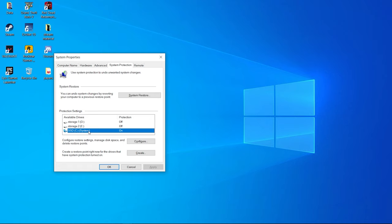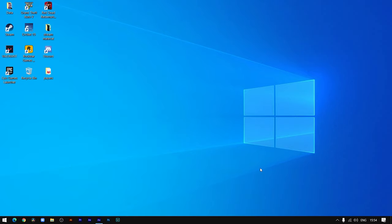You have to create a restore point for the drive where you have installed Windows. If you want to create restore points for the other drives as well, you can — it's up to you. The main thing is you have to create a system restore point for the main drive where Windows is installed.